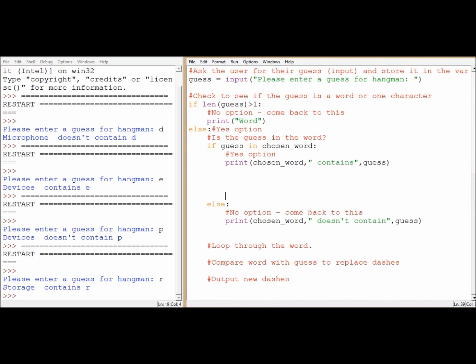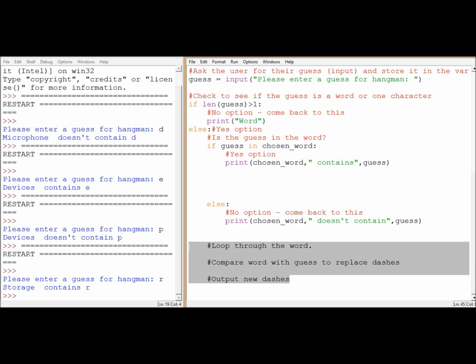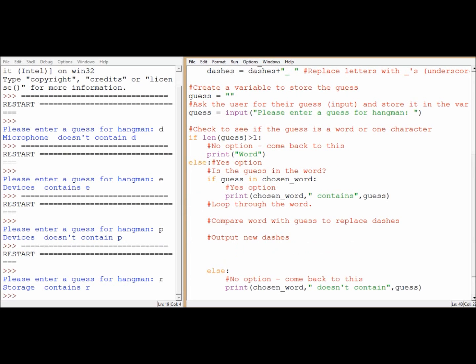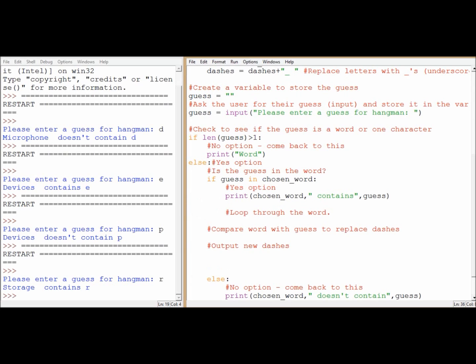It's going to be easier to work with the yes option first. So I'm going to need to loop through the word, compare each letter of the word with the guess and then replace the dashes with the letter. Good luck. And over to you.